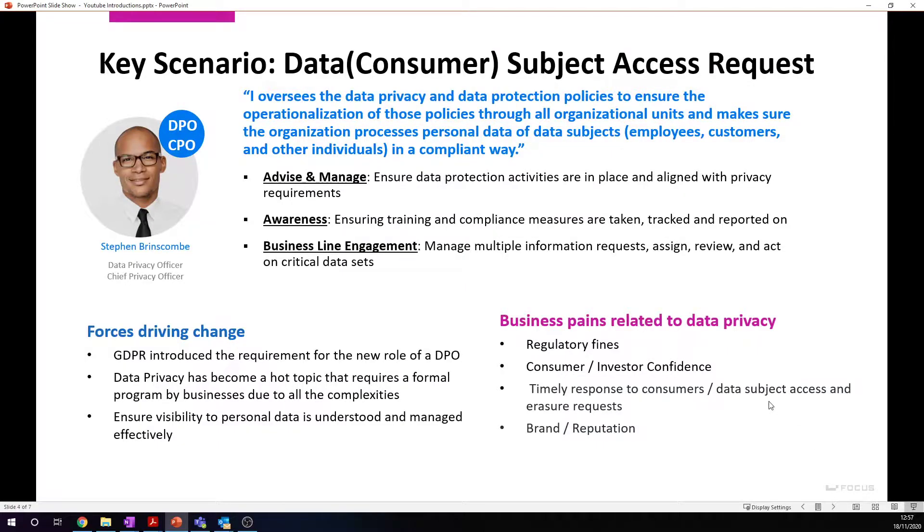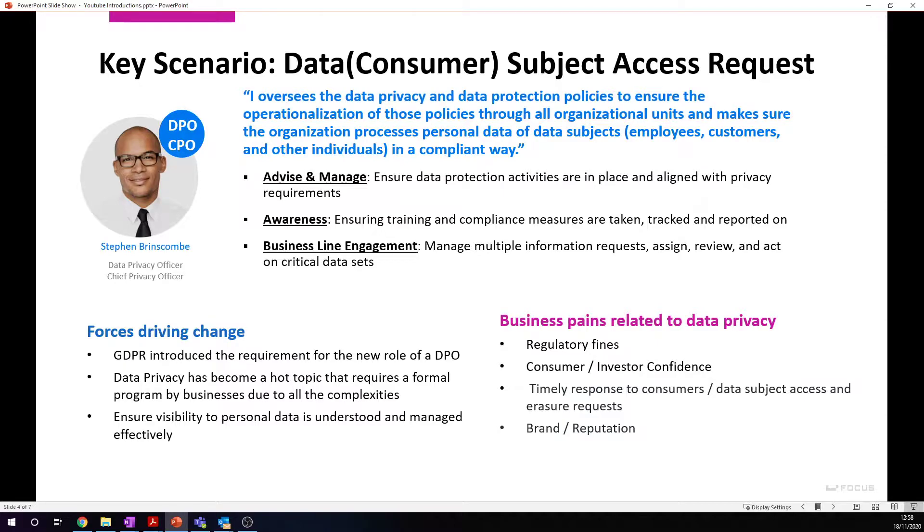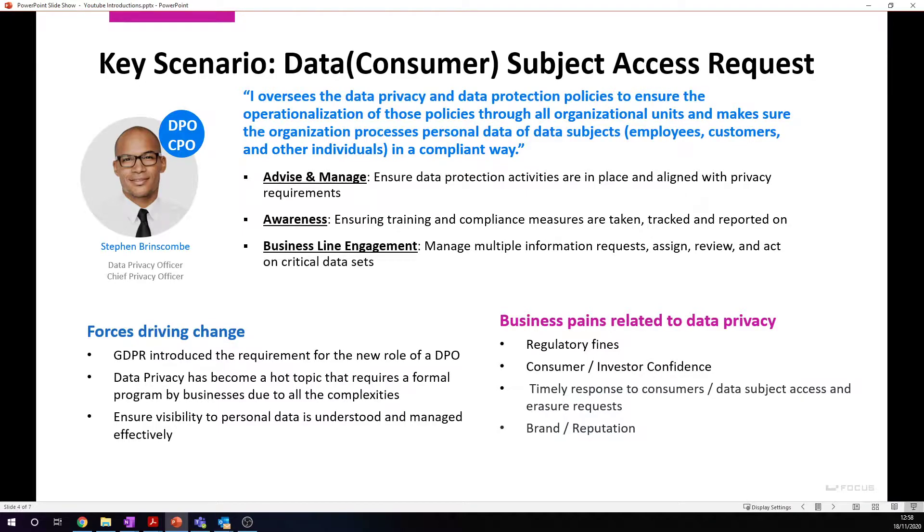The key scenario we're going to discuss today is dealing with something appropriate to the data privacy officer or the compliance team. They want to oversee data privacy and data protection throughout the organization to make sure all organizations comply with the most appropriate way of dealing with data subjects. They need to ensure data protection activities are in place, training and compliance, awareness of data privacy, and as a business line engagement process, they need to manage multiple information requests to assign, review, and act on critical data sets.